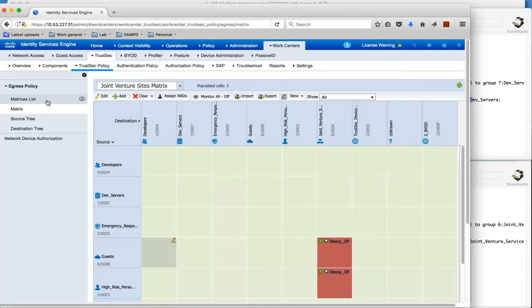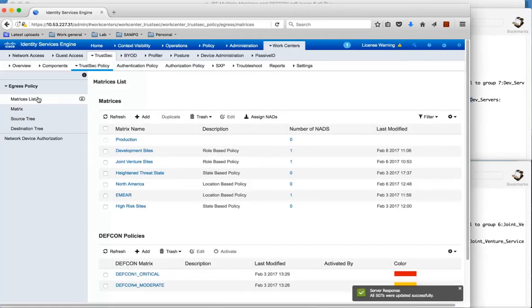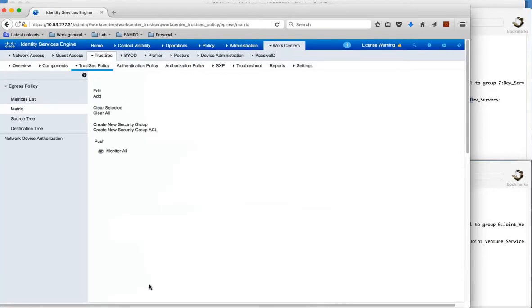Now what about, let's go back and have a look at these DEFCON matrices. So we have two here. One is a DEFCON 4 which is moderate. So if we have a look at DEFCON 4.